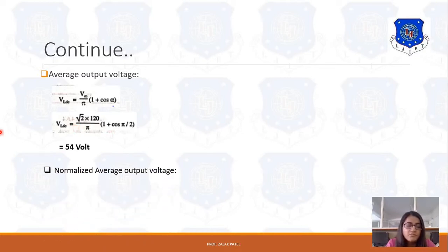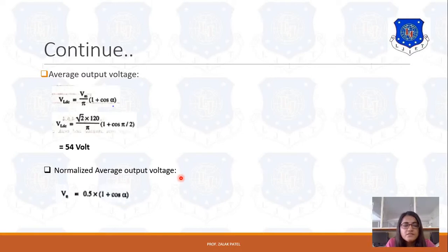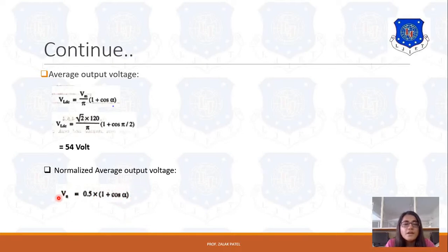Next, the normalized average output voltage is given by V_n = 0.5 × (1 + cos α). Substituting α = 90°: V_n = 0.5 × (1 + cos 90°) = 0.5 × (1 + 0) = 0.5.